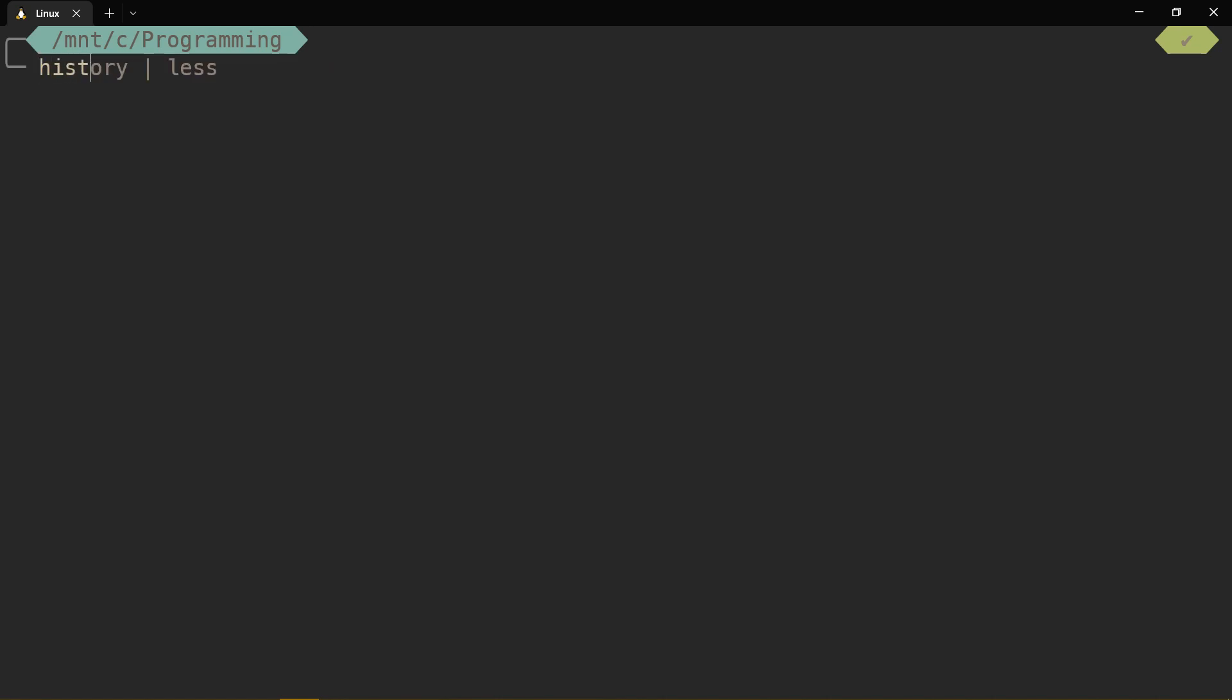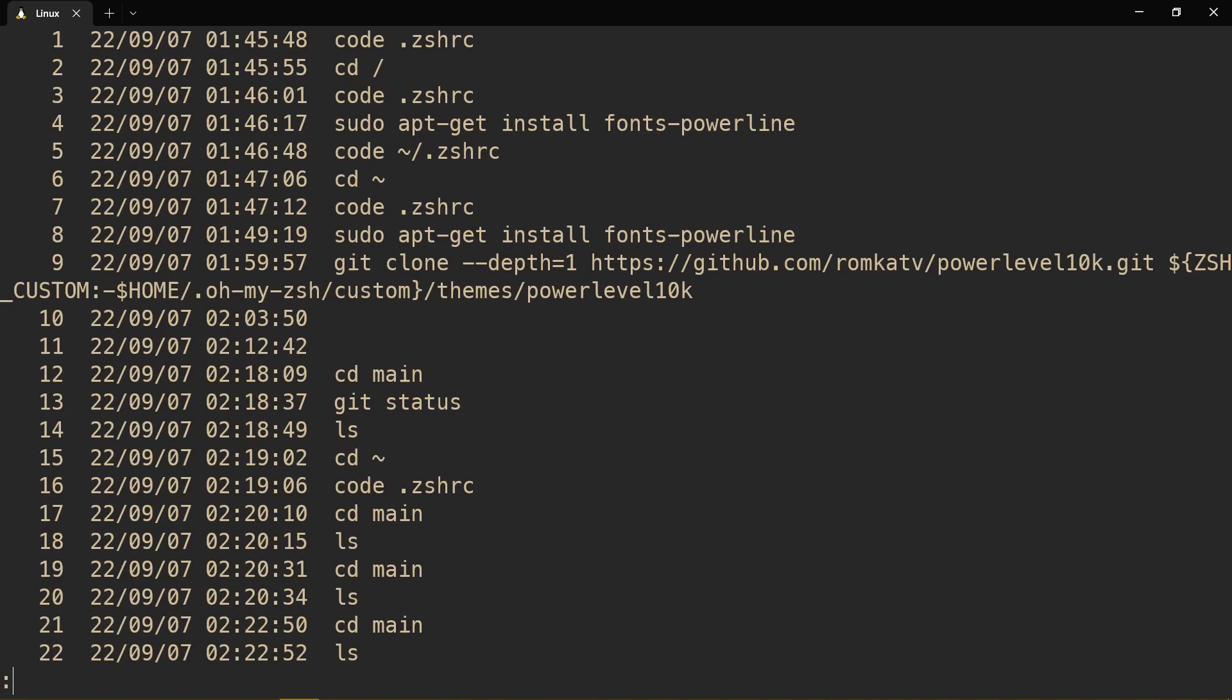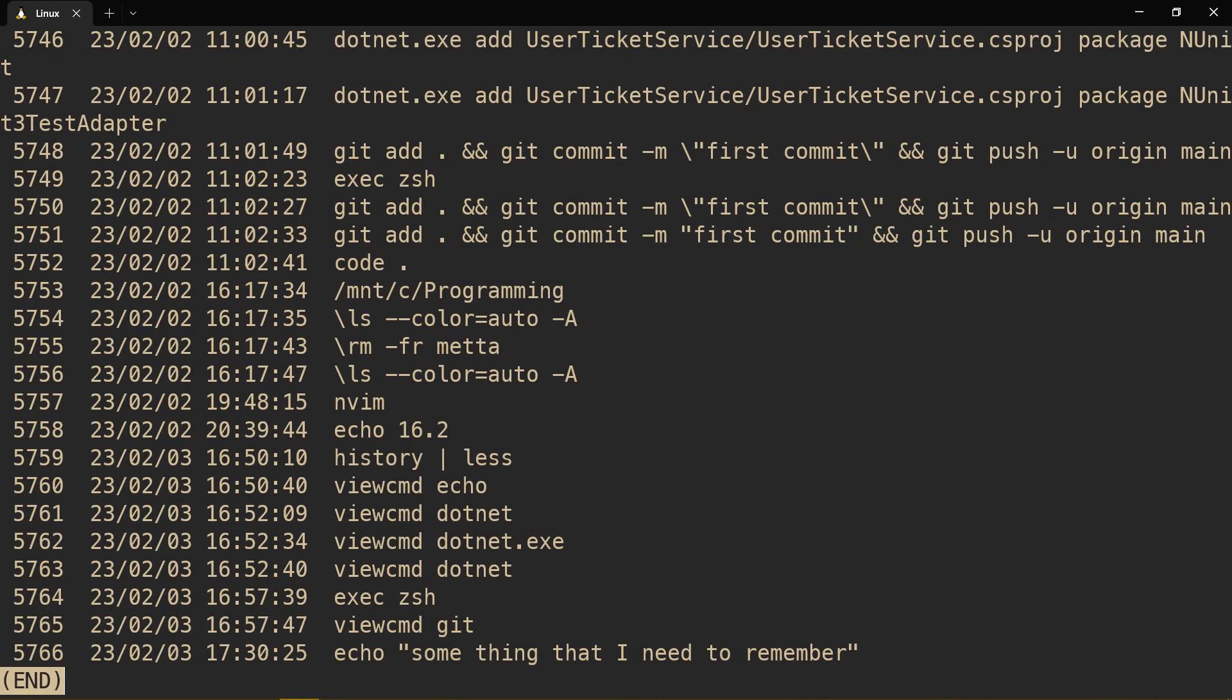So let's say I go to history and pipe it to less so I can see it at least a bit. Go down. Okay, now I can see that, but what if I didn't?